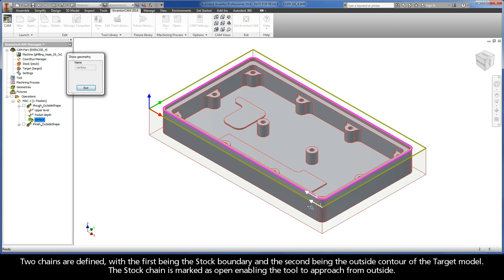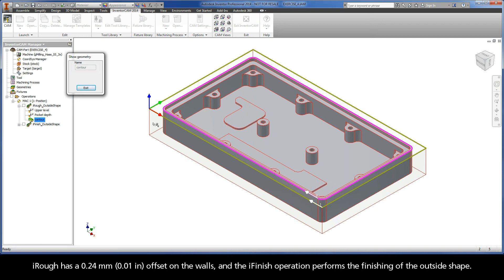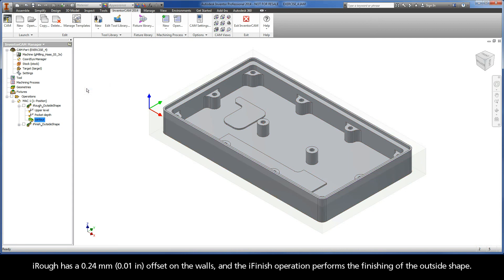Two chains are defined, with the first being the stock boundary and the second being the outside contour of the target model. The stock chain is marked as open enabling the tool to approach from outside. iRuff has a 0.24mm offset on the walls and the iFinish operation performs the finishing of the outside shape.